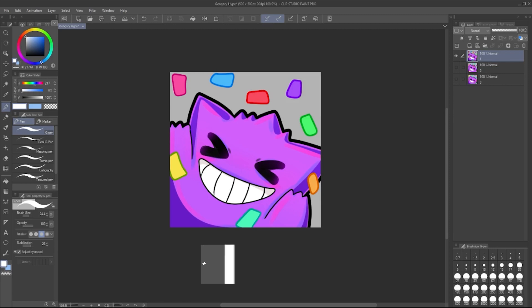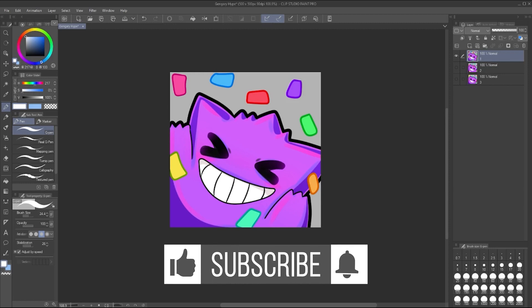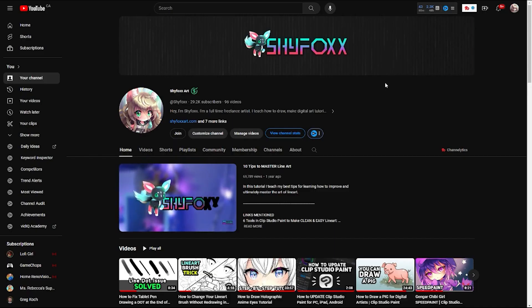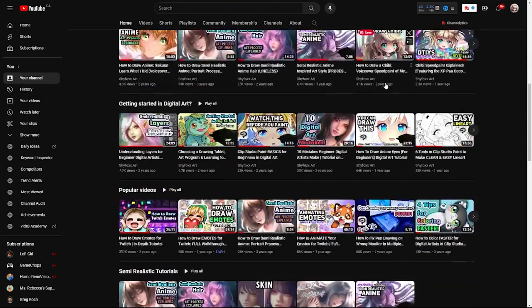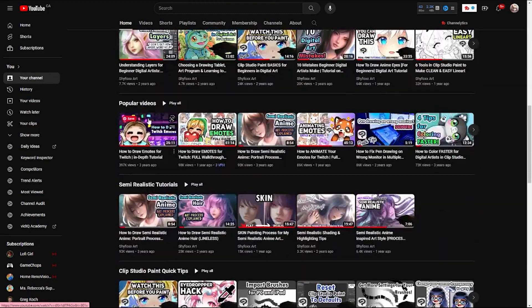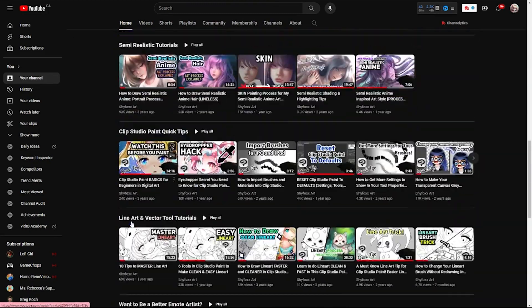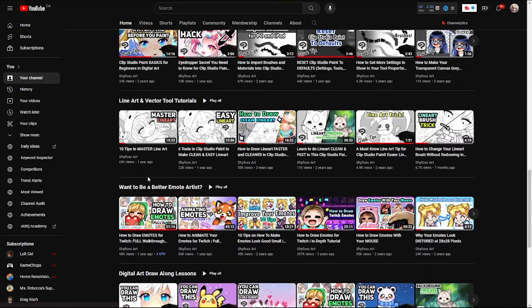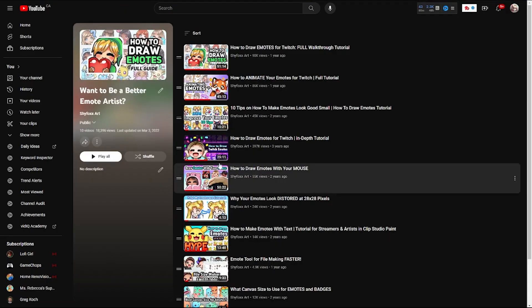Now, I make lots of emote tutorials on how to draw and animate emotes, so please like and subscribe to ensure you see more of what I have to teach. I have a dedicated playlist for emote creation you can check out.